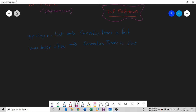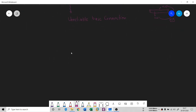Because of this slowness, it leads to something called an unreliable base connection. The lower layer sits beneath the upper layer. Data from the lower layer is sent to the upper layer, and then transmission happens. Since the connection is slow at the lower layer, the packet is not reaching on time — it is taking too much time to reach the upper layer. So there is a delay.